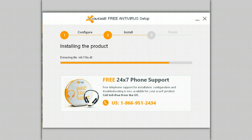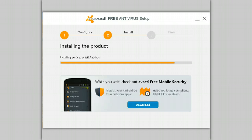My suggestion is that if you need help, use the Avast support forum — a great place to get help, totally free of charge, from a bunch of us who enjoy helping others.